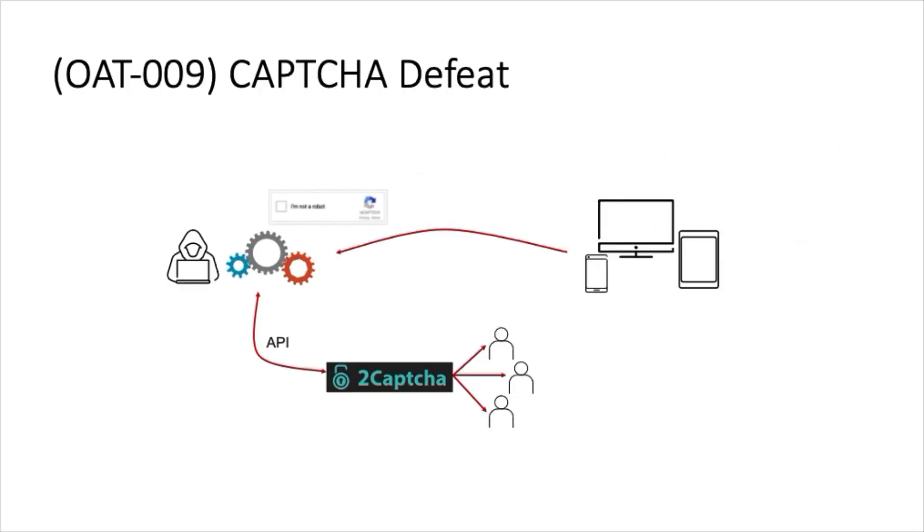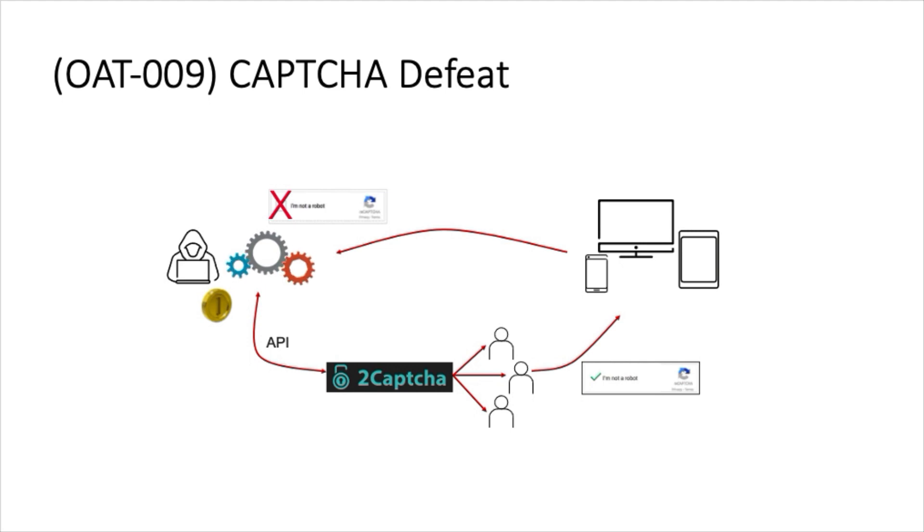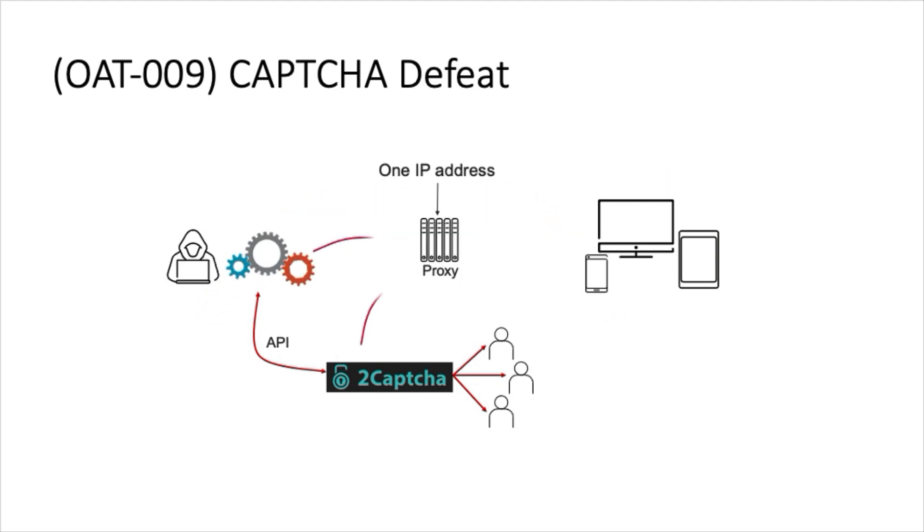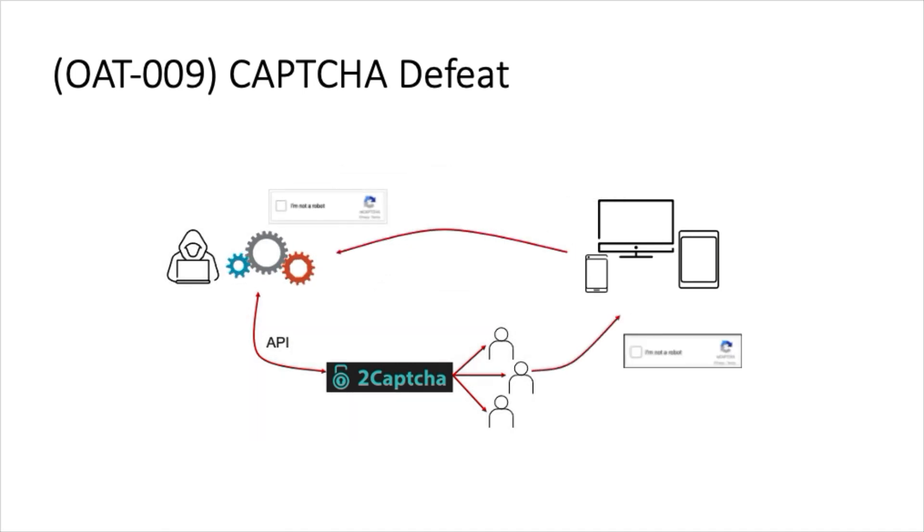OWASP defines Captcha Defeat under OAT009. There are many third-party services that solve all forms of Captchas for a small fee. Some use optical character recognition, AI/ML, and real humans to solve Captchas. We'll be running a demo today using Selenium with Python and a Captcha-solving service called 2Captcha.